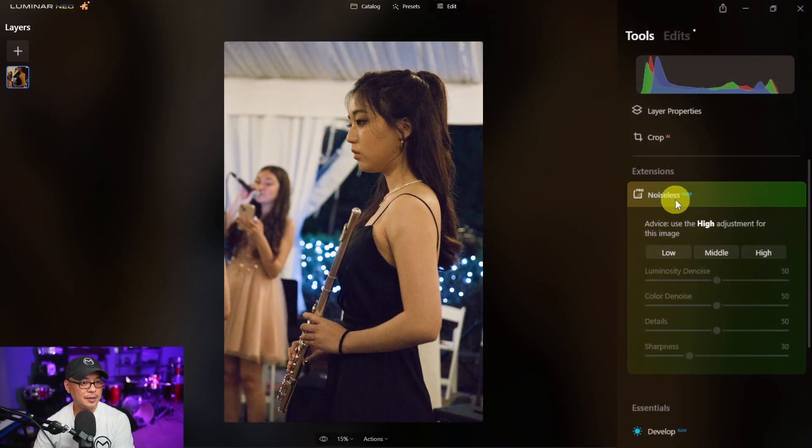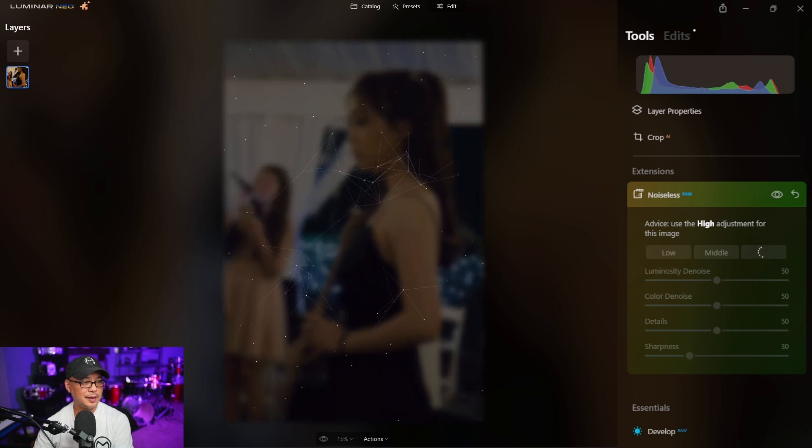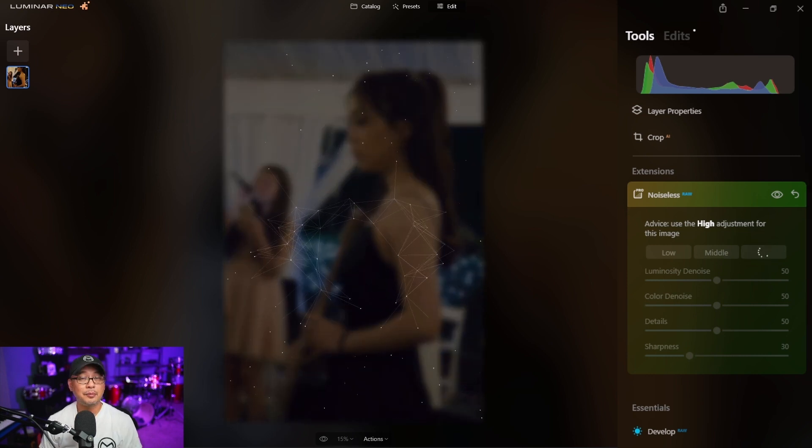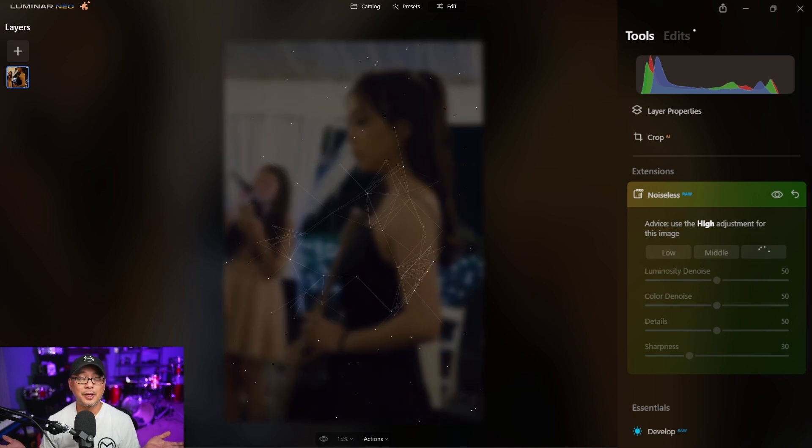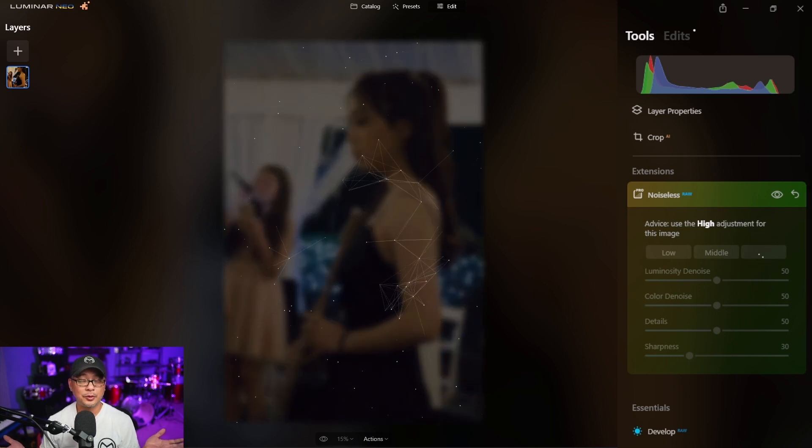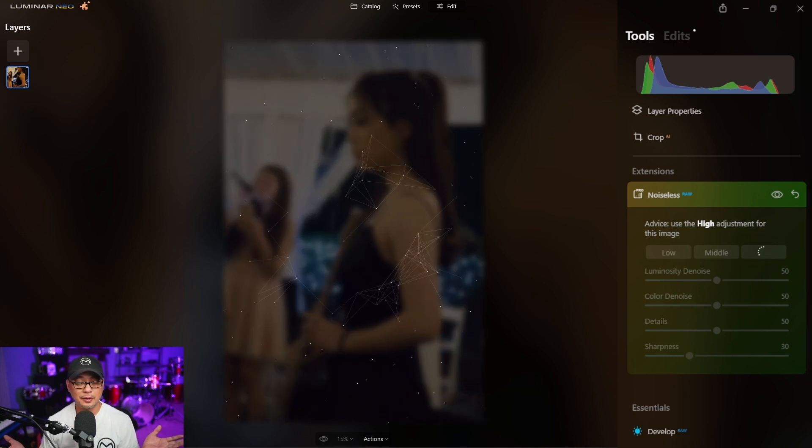So you know how I made this joke about Noiseless AI and meditating while I waited for it to process? I'd head into Noiseless and use the recommended high setting, and I could meditate while I waited for this to render.